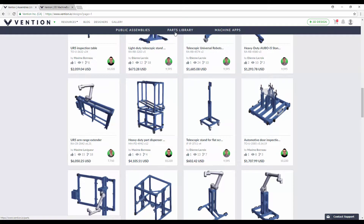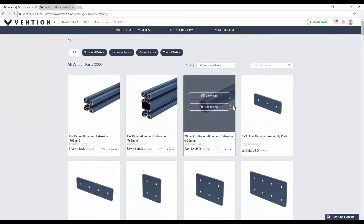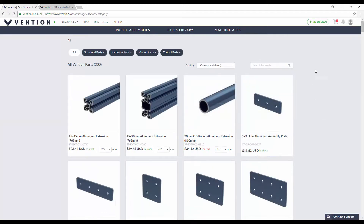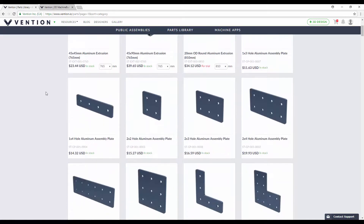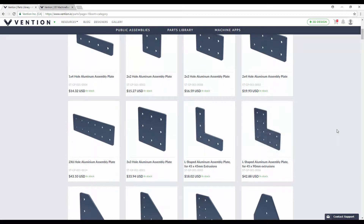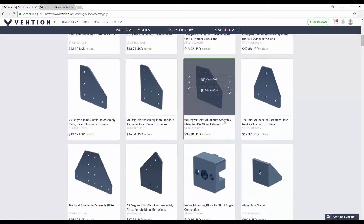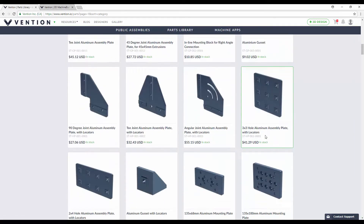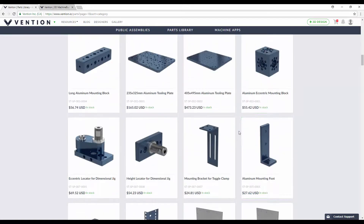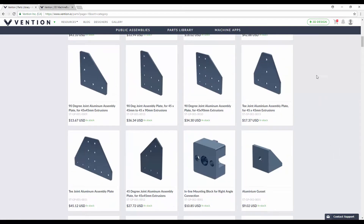The next thing I want to show you is the parts library. In here you can scroll through — there are 300 parts available — and see what could be useful for you. Maybe you just need to order a few single parts to build something simple. You can go through, add them to your cart, change up lengths for extrusions, order a handful of plates, anything like that.